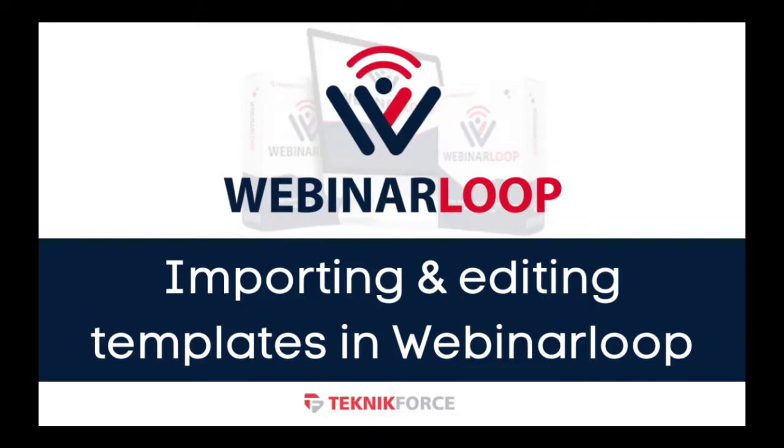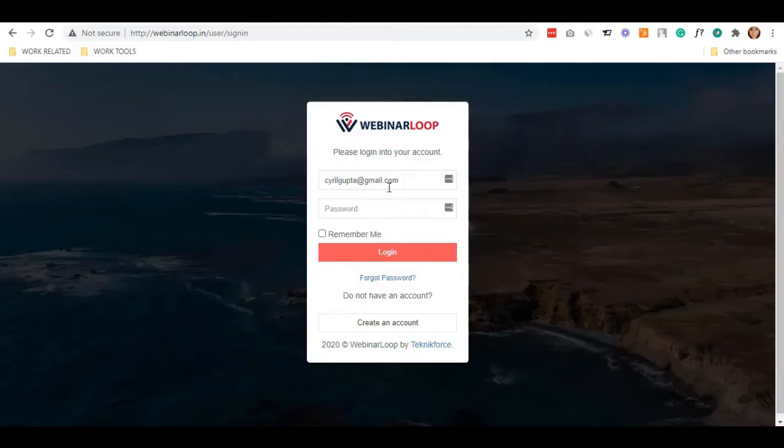Hello and welcome to this TechnicForce tutorial. In this video, I'm going to discuss how to edit and import templates in WebinarLoop.